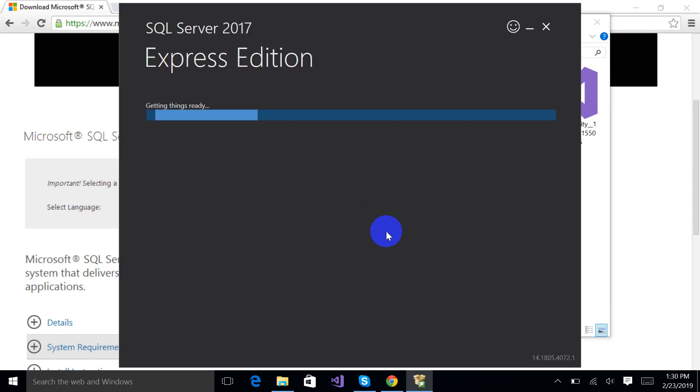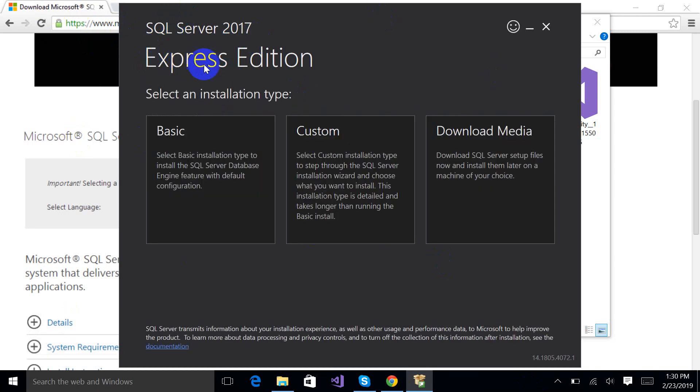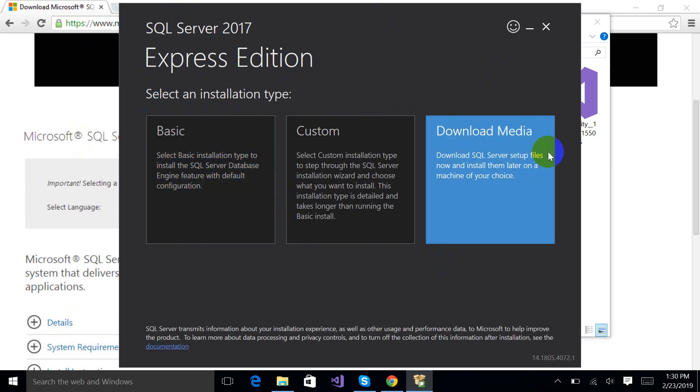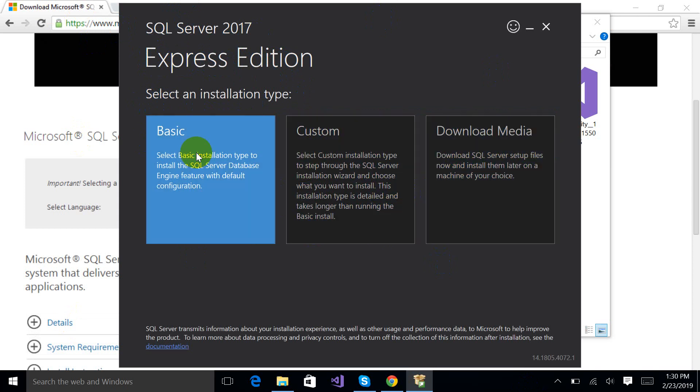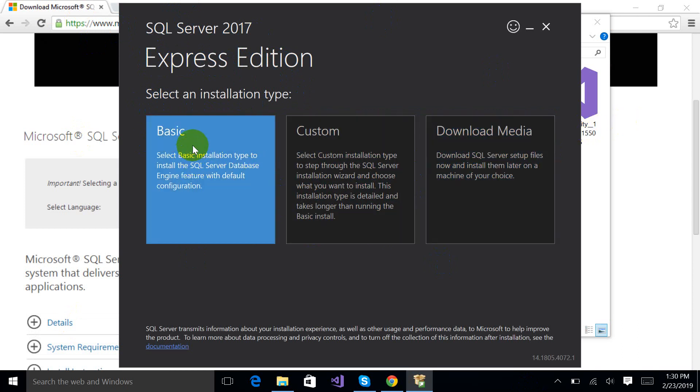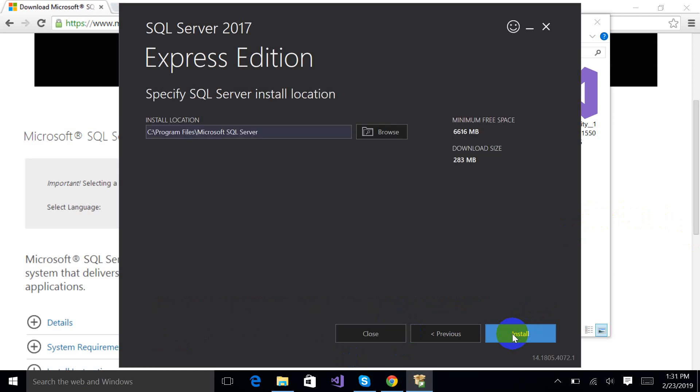After that you will get this form, SQL Server 2017 Express Edition. Here it is asking you to choose one of these three options which are Basic, Custom, or Download Media. I am going for an easy option, that is Basic. Just click it. I hope it will work properly. And then just click this accept button.